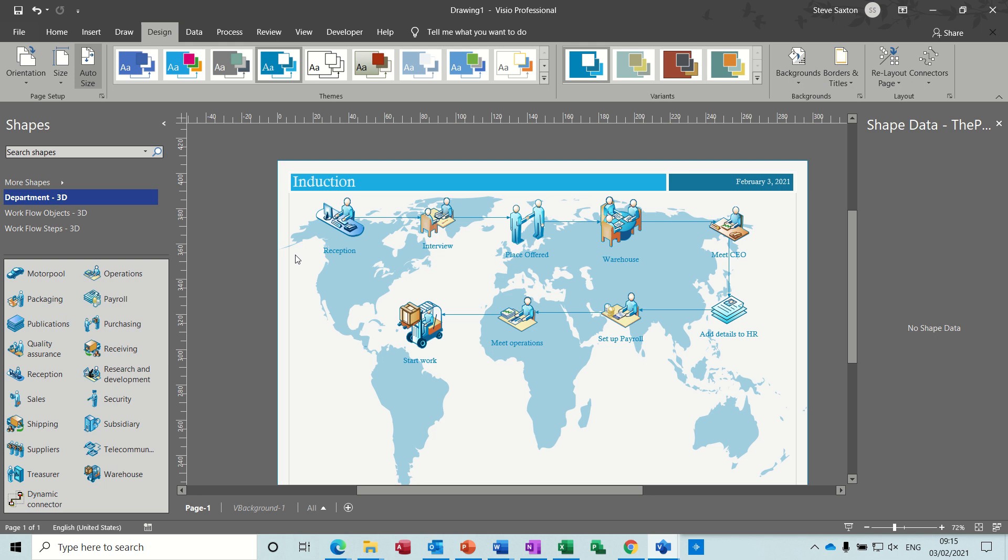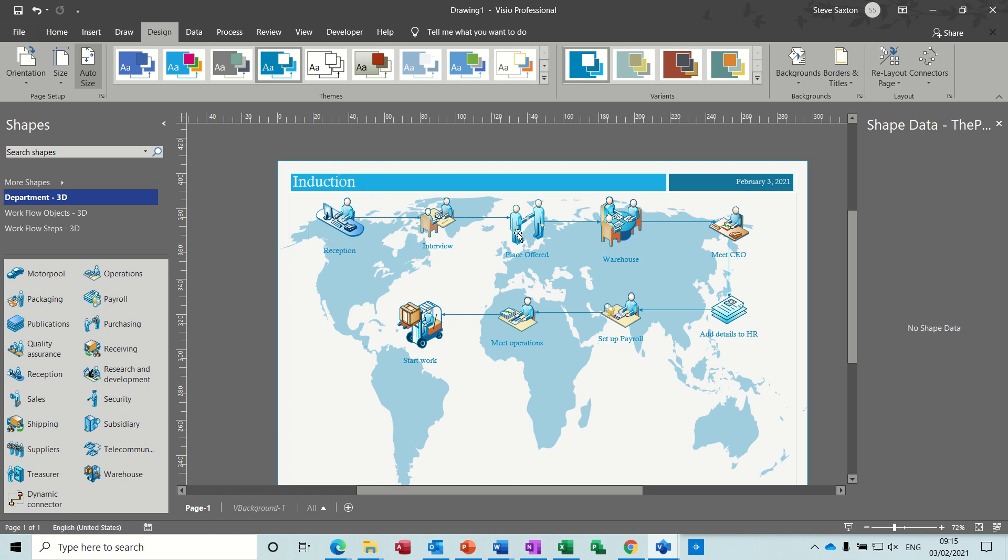Hi guys, welcome to this session on Microsoft Visio. In this module I want to have a look at how you can do a workflow diagram. So you can see I've got one on the screen at the moment which is an induction. You've got reception, interview, place offered, etc. So that's what I'm going to recreate from scratch.